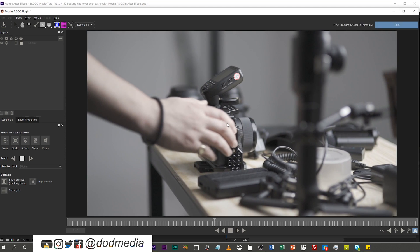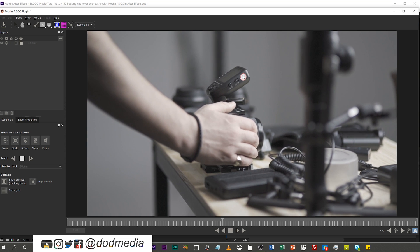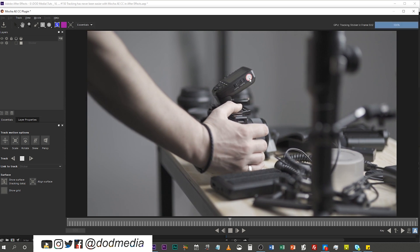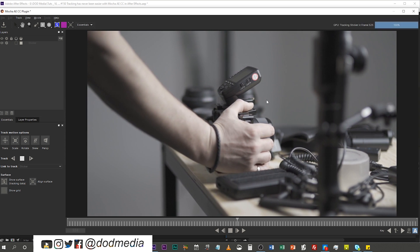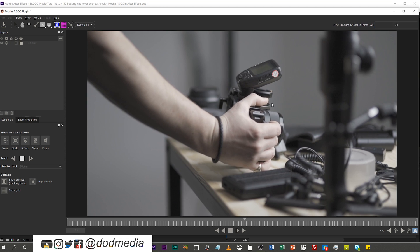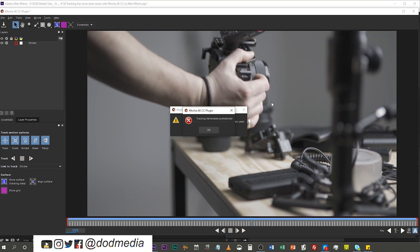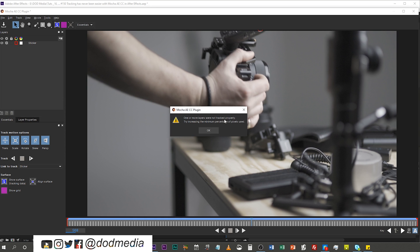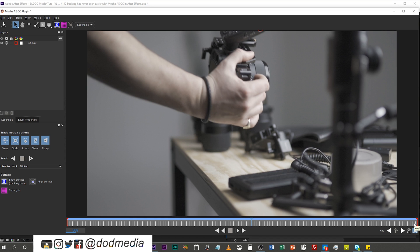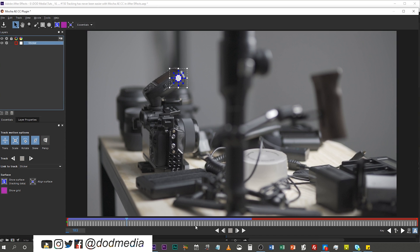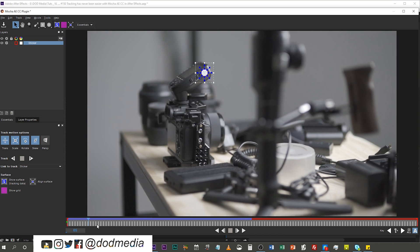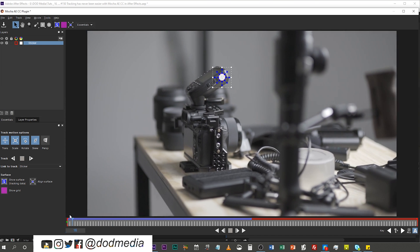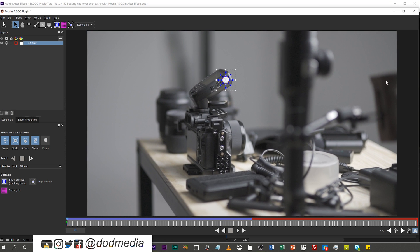You can see here my hand comes in, so the perspective of that sticker - the position, scale, and rotation of it - is about to change. Let's see how it handles that. It's gone from frame, and as soon as it's gone, you'll see pop-ups saying it terminated prematurely and that one or more layers were not tracked properly - but that's just because it's exited the frame, so there are no longer any planes to track. If we select our sticker, you can see the area it's been able to track, and dragging along, you can see it tracked that beautifully in a very short amount of time.